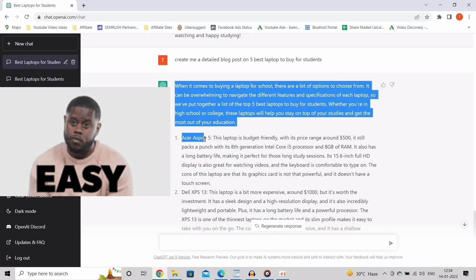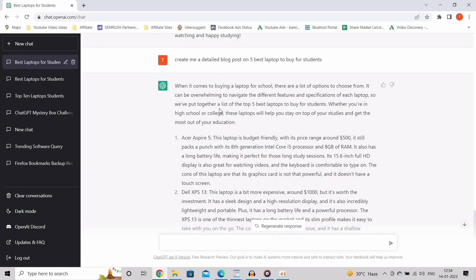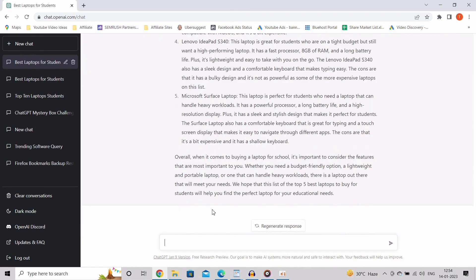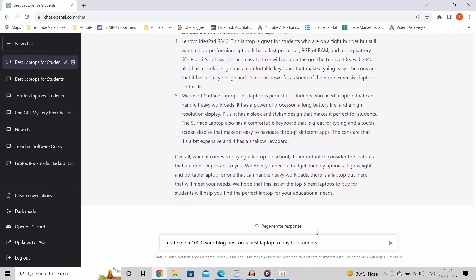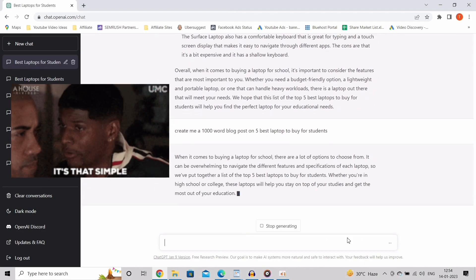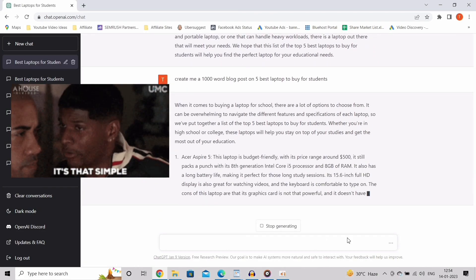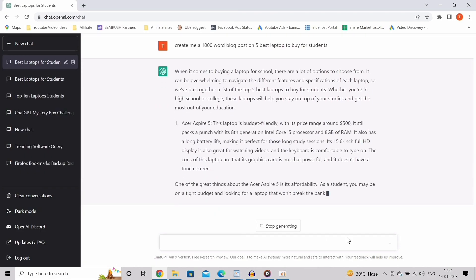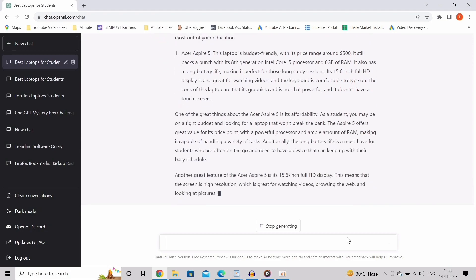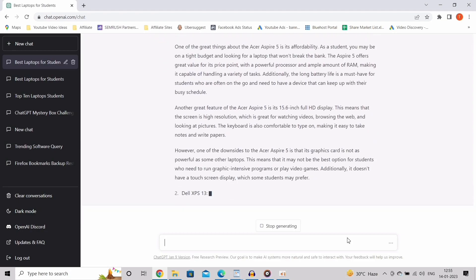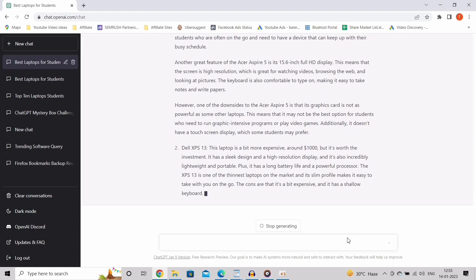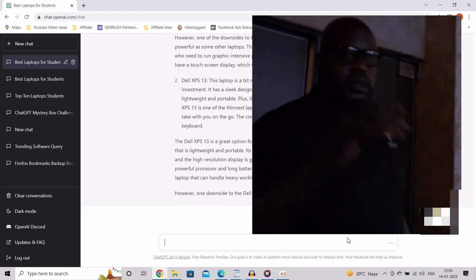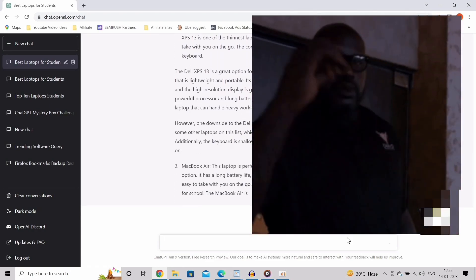But if you want to have more specific info about this topic, just ask it more plainly. Usually a post should have 1000 words on it, so I am just going to ask, create me a 1000 word blog post on 5 best laptops to buy for students. Now you can see it starts to create more detailed information including some specifics for your blog post. Now you have plenty of information for your blog post. Just edit it out and create fantastic content for your blog.